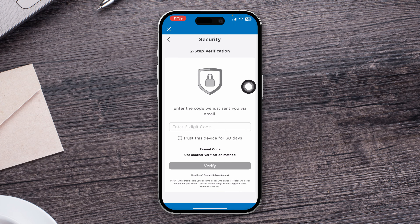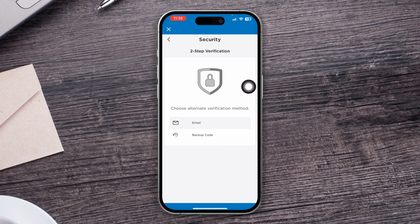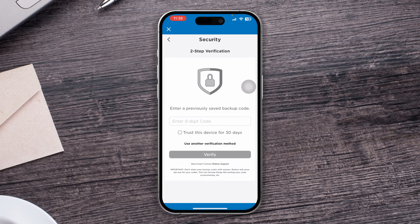The first option is called 'Use another verification method.' If you tap there, you're going to see two different options: email and backup code. If you have a backup code, just drop it here and your problem is going to be solved.